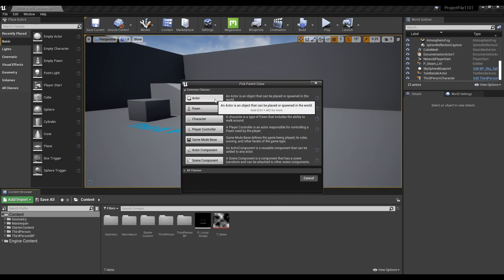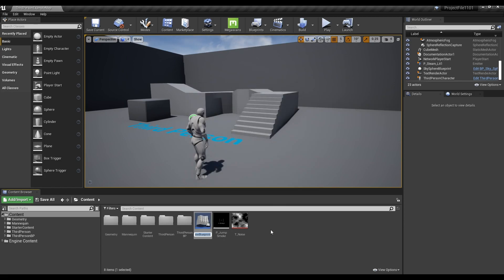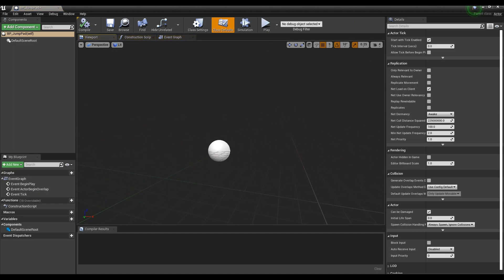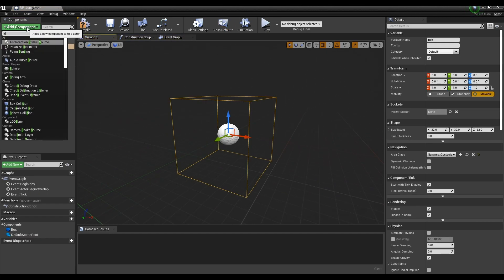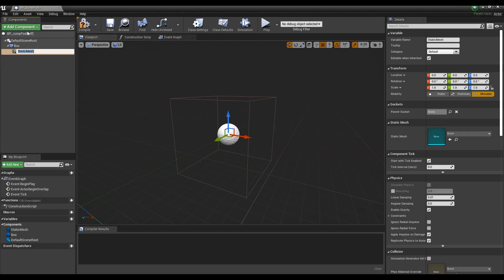Now, let's make a blueprint. Add box collision, static mesh, and particle system in the component tab.